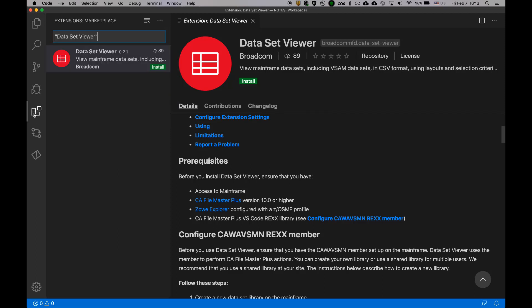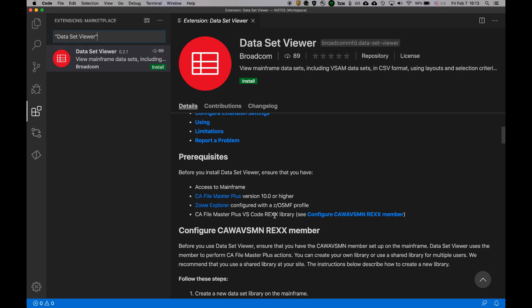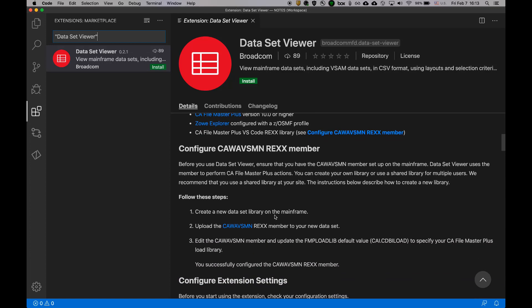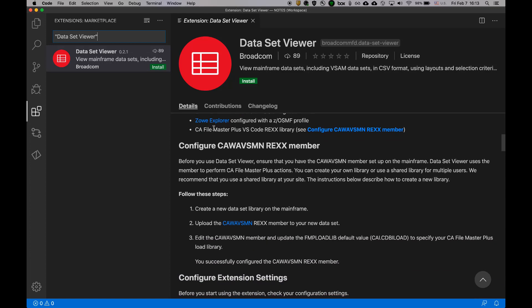So I met number three. Number four is that the CA File Master Plus Visual Studio Code Rex Library is available, and I know where it is. And for this prerequisite,